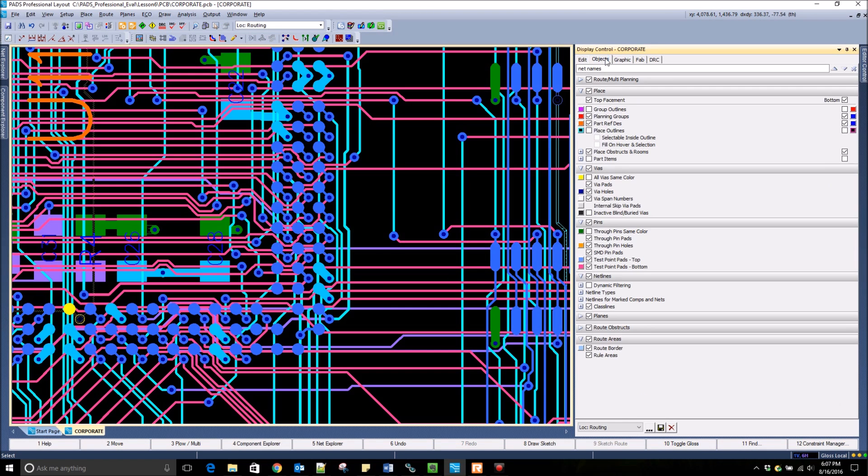In the Objects tab you can set the display of design objects, such as placement objects, vias, pins, netlines, and planes.